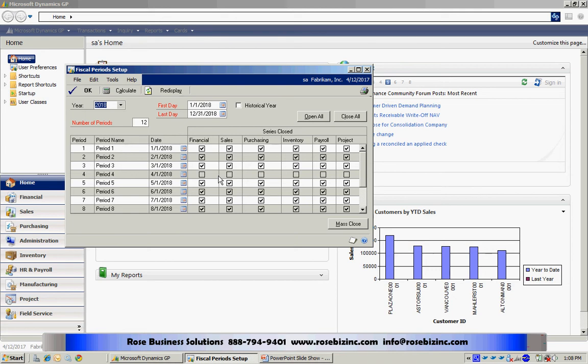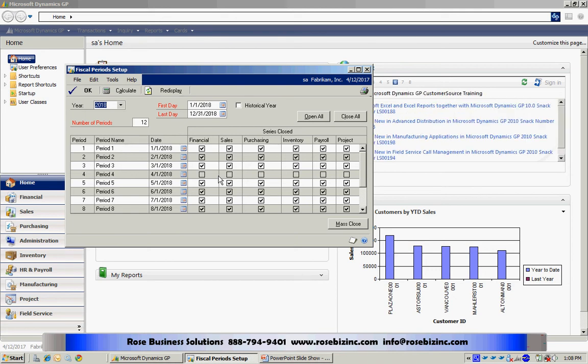Now, they can save a transaction that has a posting date other than April, but they will not be able to post it.